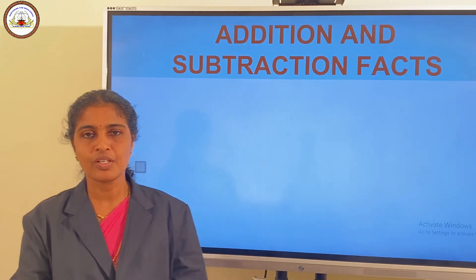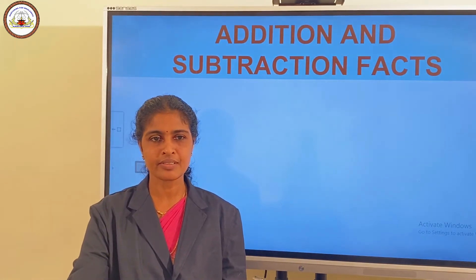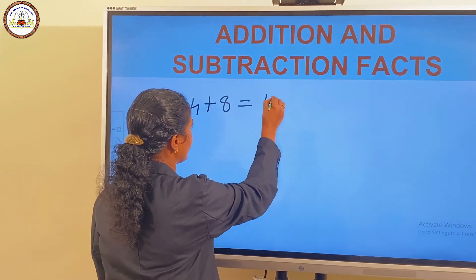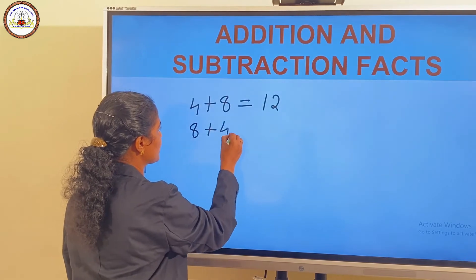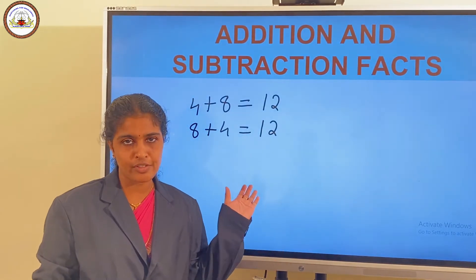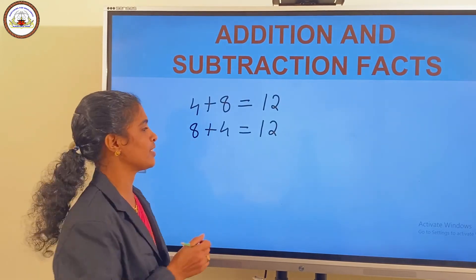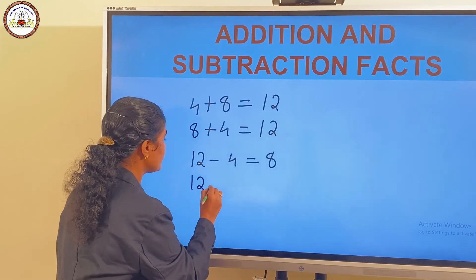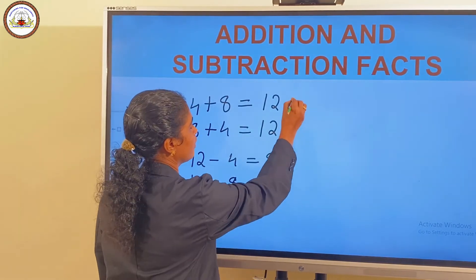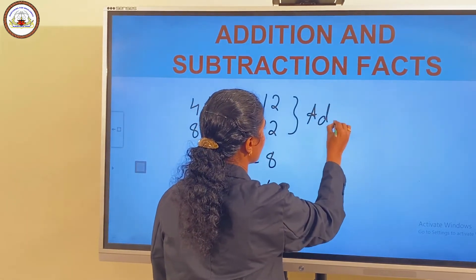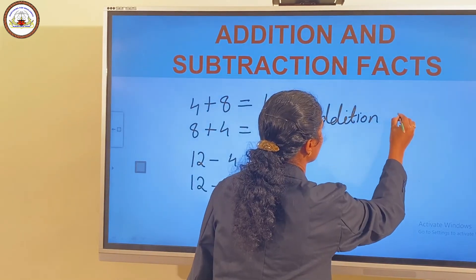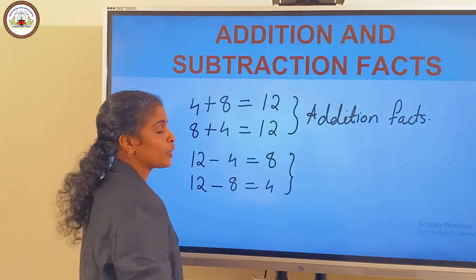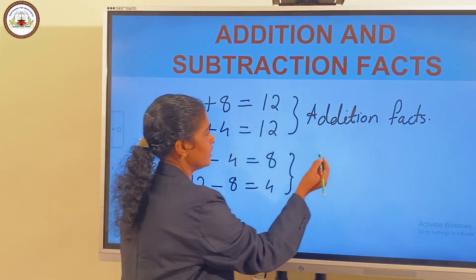Consider another example: 4 and 8. Can you say the addition and subtraction facts? 4 plus 8 is equal to 12, and 8 plus 4 is equal to 12. These two are the addition facts. Then the subtraction facts are: 12 minus 4 is equal to 8, and 12 minus 8 is equal to 4.